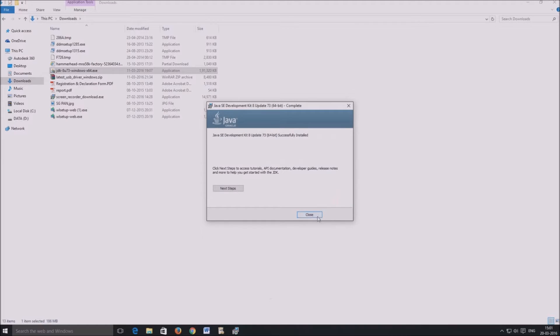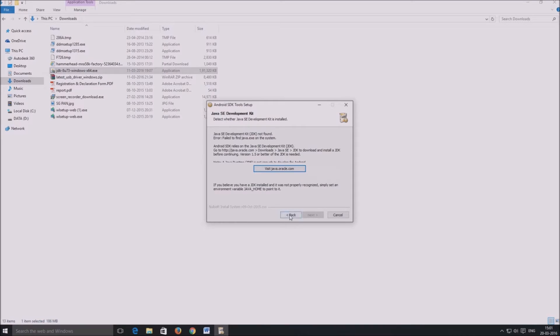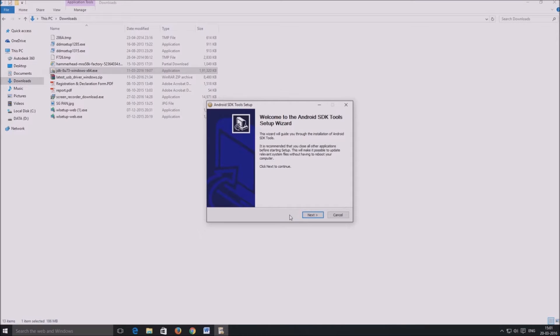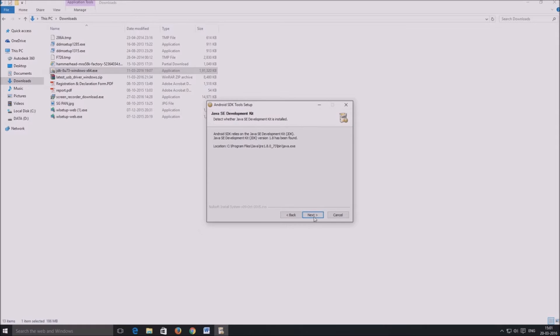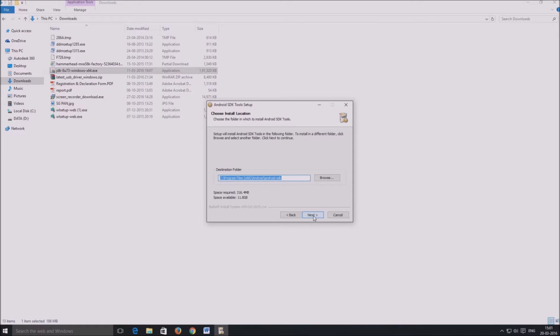After you are done with the JDK, come back to the Android SDK tools installer and click on back to restart the installation. This time the installer will detect JDK and proceed with the installation. Install Android SDK tools system-wide or for individual use, depending upon your preference.